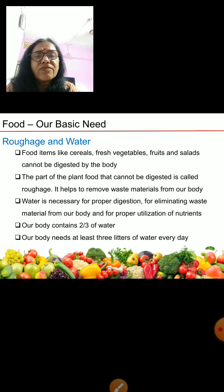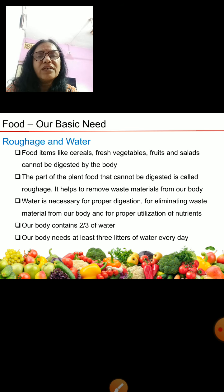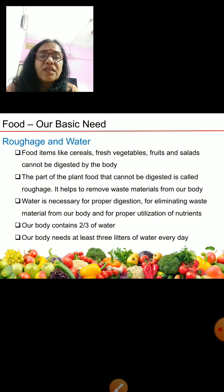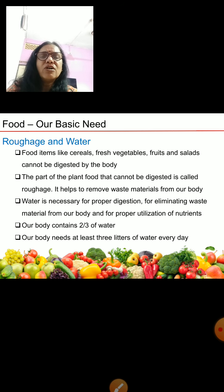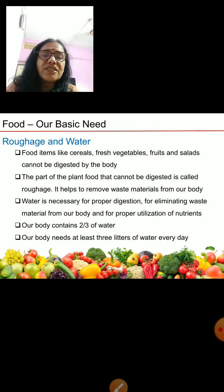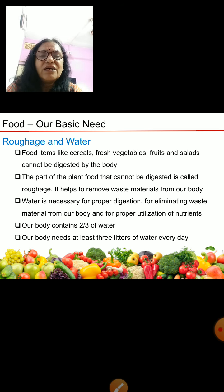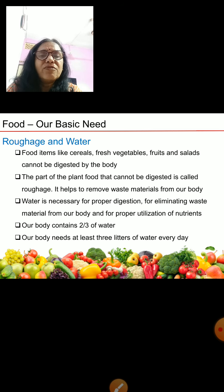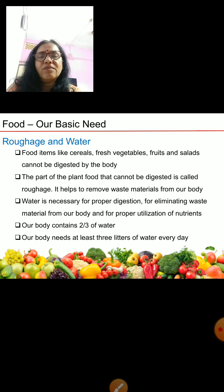Next is roughage. Roughage and water are also needed by our body to keep us healthy. They are important for the removal of waste from your body. Food items like cereals, fresh vegetables, fruits and salads cannot be fully digested by the body. The part of plant food that cannot be digested is called roughage. If you eat many vegetables and fruits, you get fiber, which is important to remove waste material from our body.